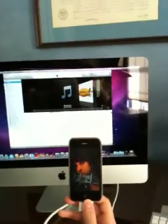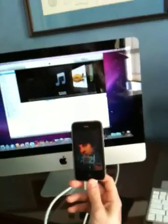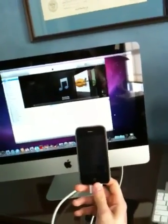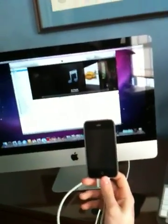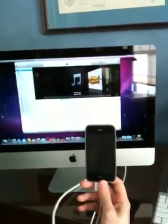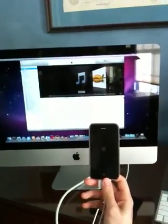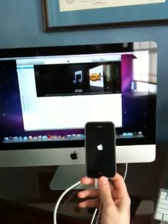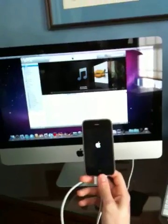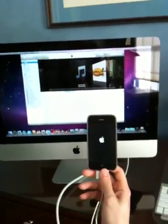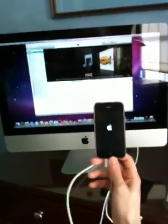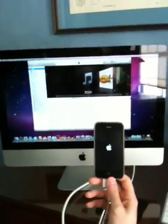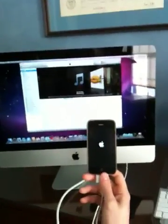Alright, it's rebooting right about now. So it reboots. We'll see it's jailbroken.